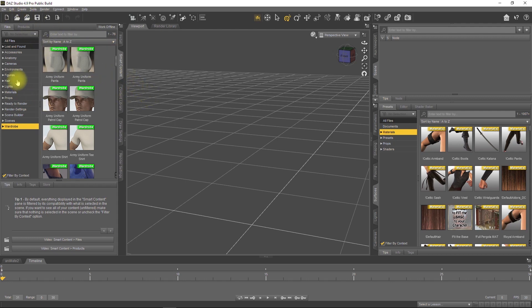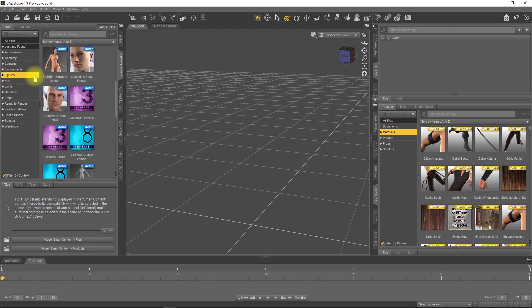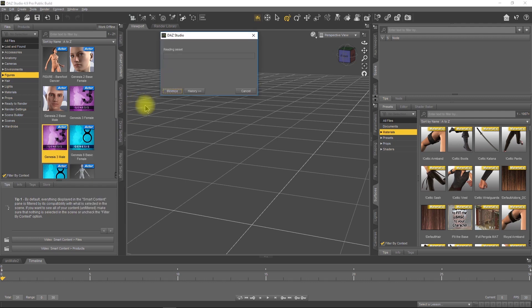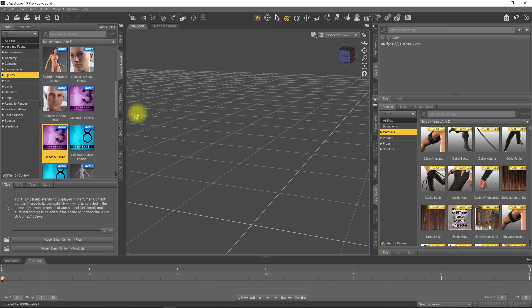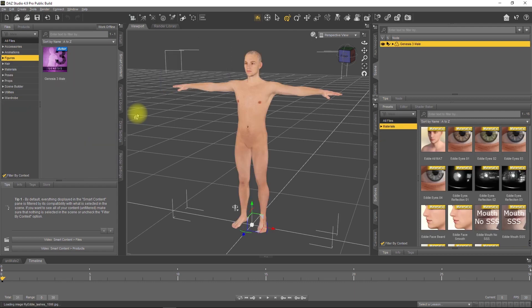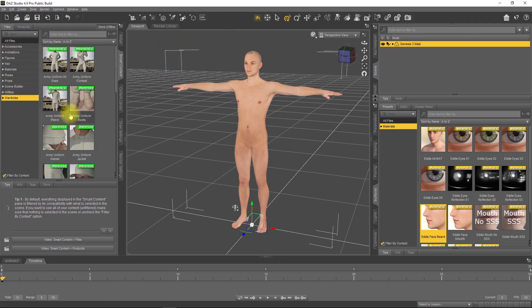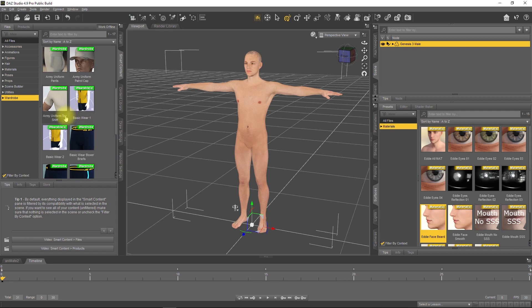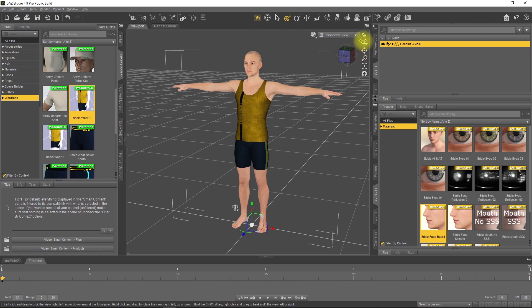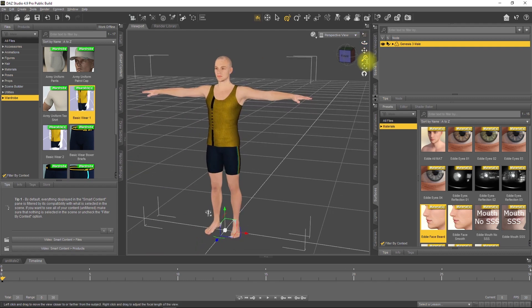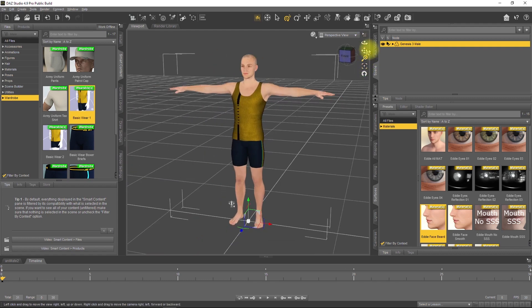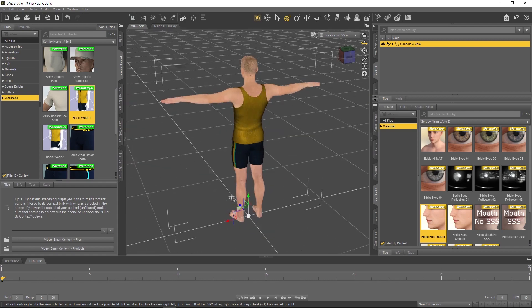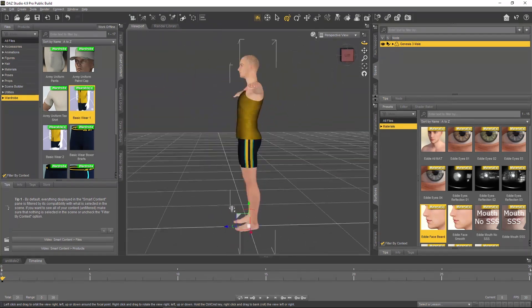Since we're going to load up a Genesis 3, in this case I'll load a Genesis 3 male. Once the character's loaded, I'll make a few simple add-ons. I'm going to take under the surfaces and add an iRay upgraded skin, then go over to wardrobe and put some clothes on them. That's the basic character we're going to export.